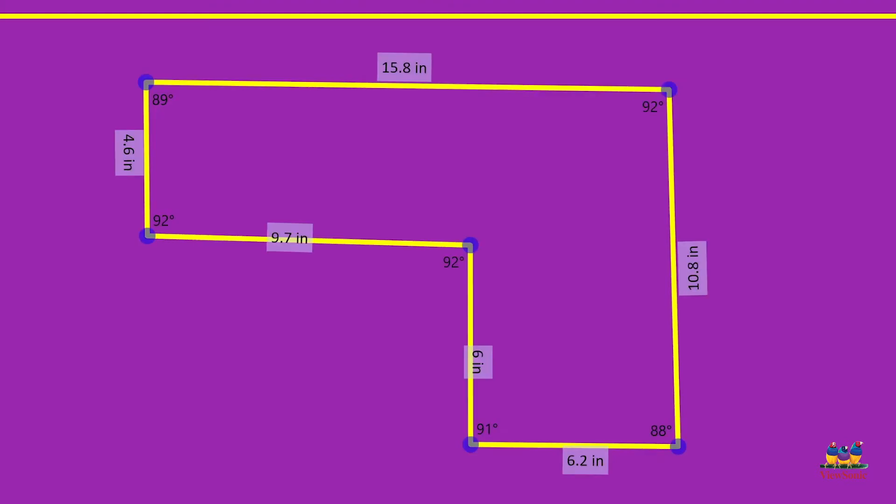And when you let go, the lines will straighten out. And just like before, it'll show the side lengths and the interior angles.